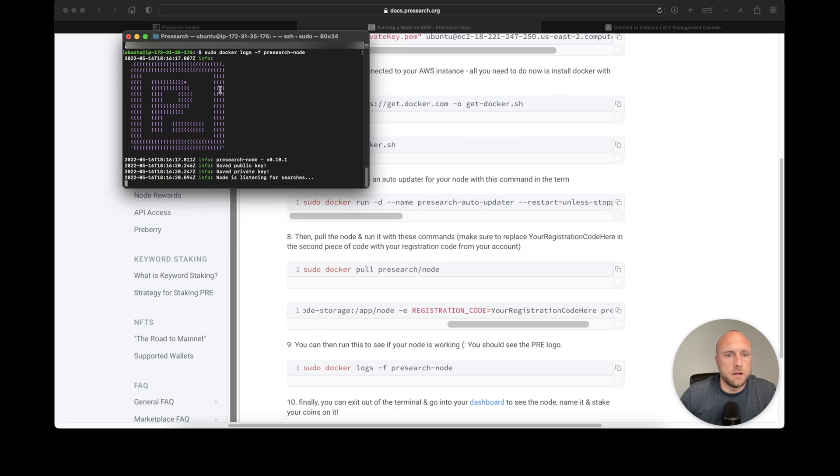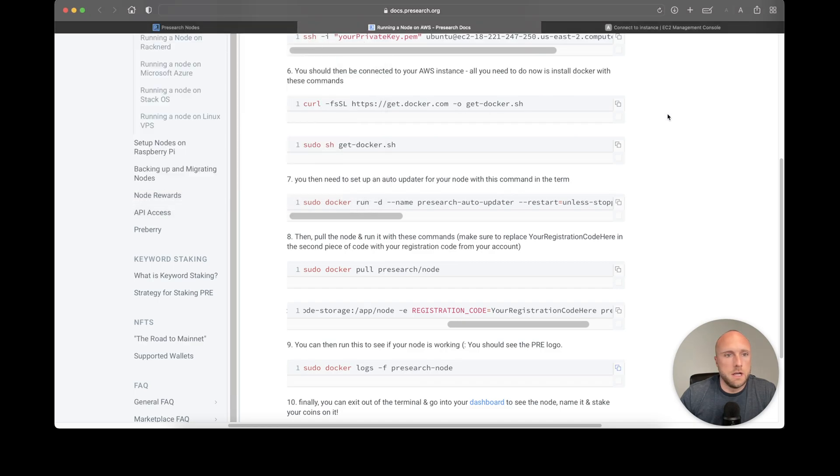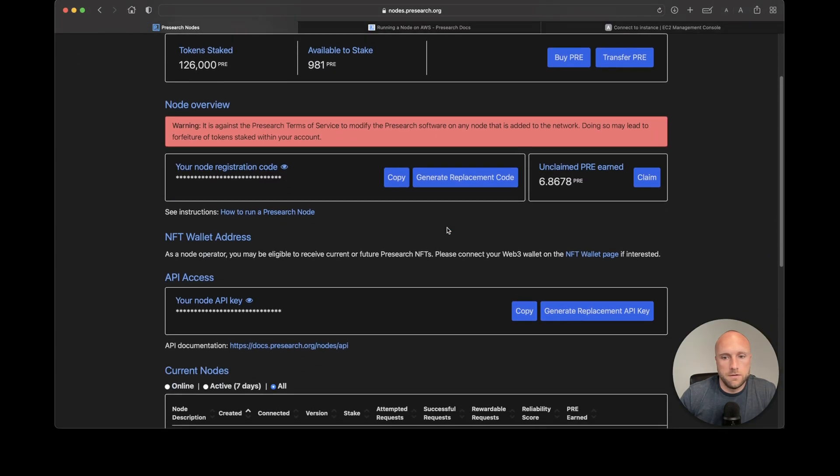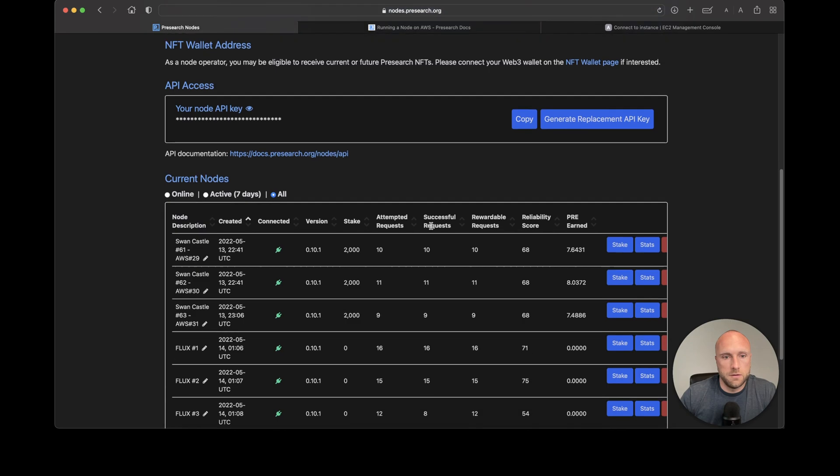It looks like our node is working correctly. Let's go to pre-search and see if this node appears. We'll refresh the page.